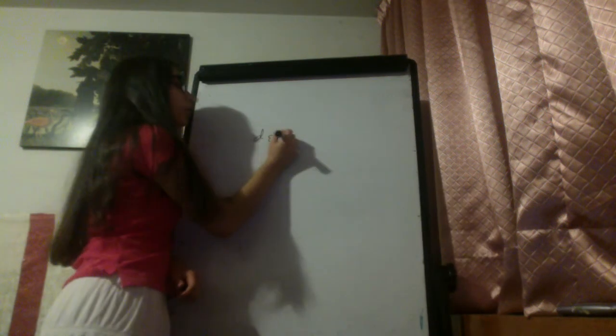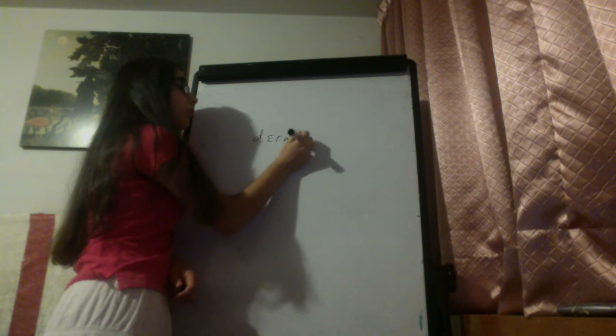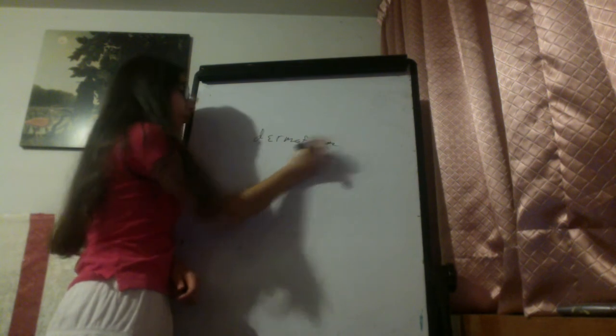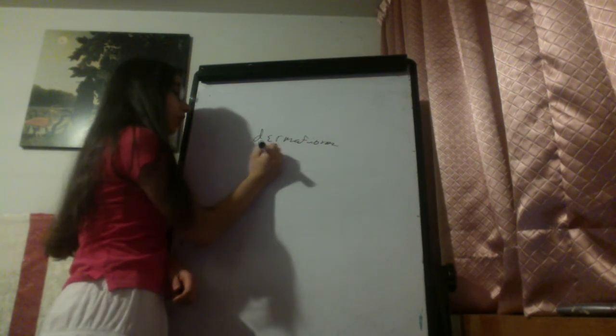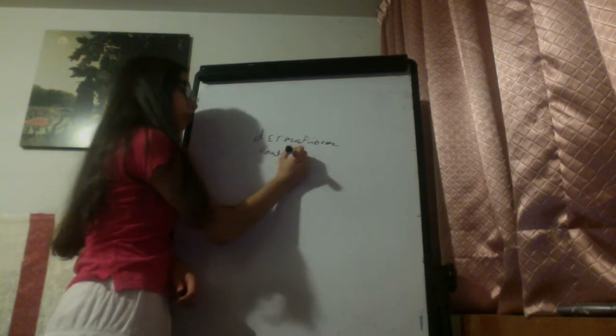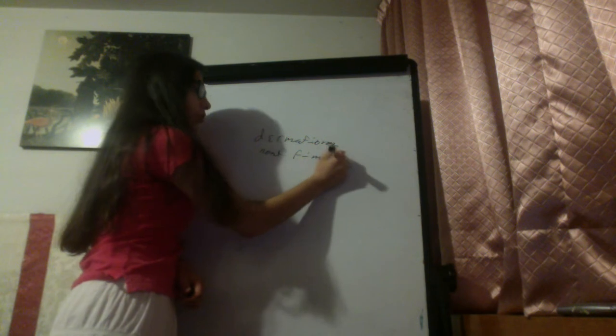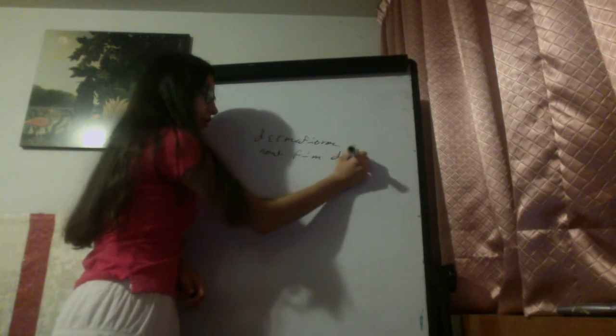I need to see now the dermatofibroma. Dermatofibroma is a non-tender, firm, dome-shaped lesion.